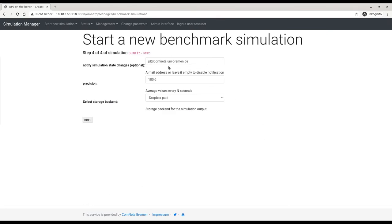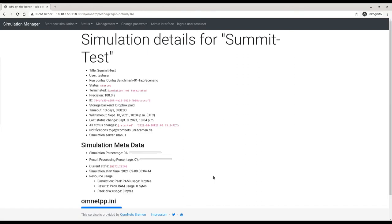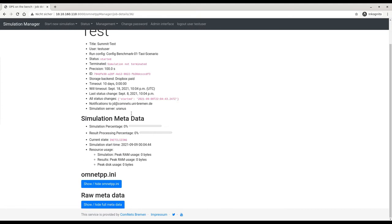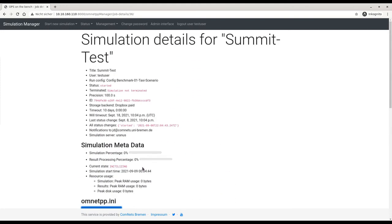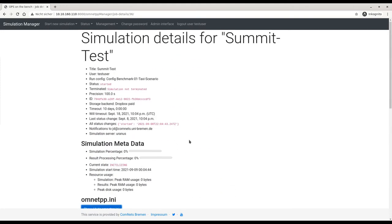At the end, I can change my email address, set the precision, and tell the system where to store the results. After clicking next, the simulation is started. This is a basic simulation overview — we see the 'submit test,' the status of the simulation, and basically the results of our generated data. We see the data usage generated in the omnetpp.ini and can wait for the results.